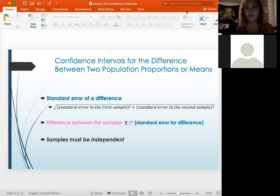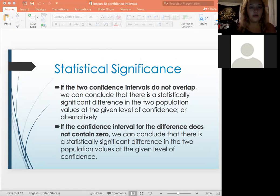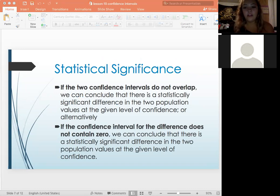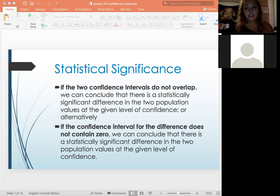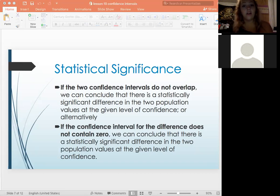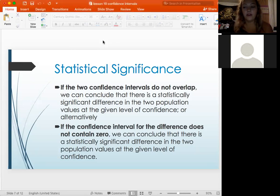Keep in mind, in order to do this it has to be independent. When we find our confidence interval and we're trying to decide if what we found is statistically significant, we want to see if the confidence intervals overlap or if they contain zero. If they don't overlap, we can say it's statistically significant because there's a significant difference in the population. Same thing: if it doesn't contain zero, then we can say it's statistically significant, because we're not confident the difference is zero. Those are two different ways to make those inferences.